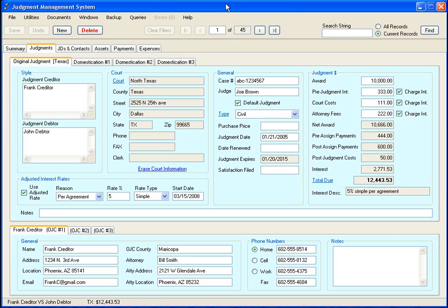The system will also remind you if you have any judgments that are getting ready to expire. If you have judgment debtors on a payment plan, there is a system in place to deal with that and it will remind you when it's time to bill the judgment debtor. It will let you know when the judgment debtor payments are past due.